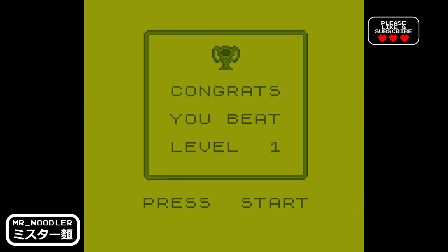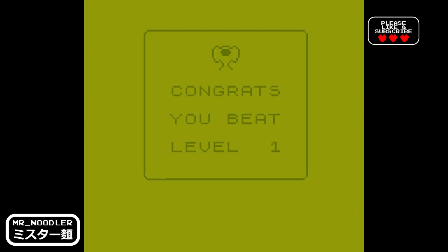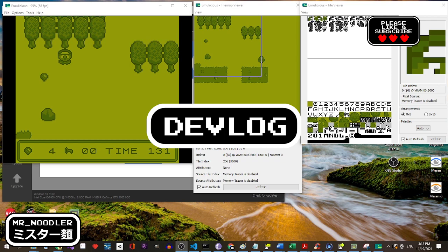There, beat level one. Here's a bit of a how it was made.